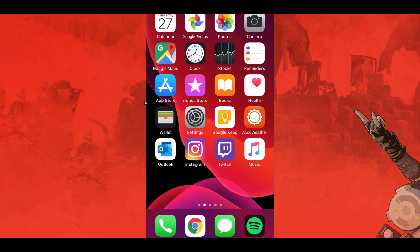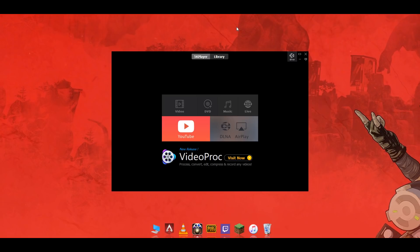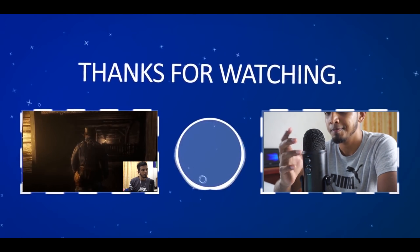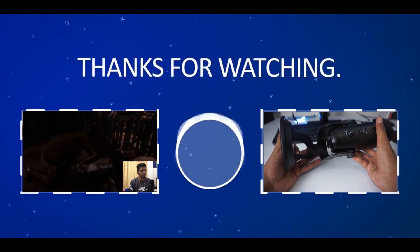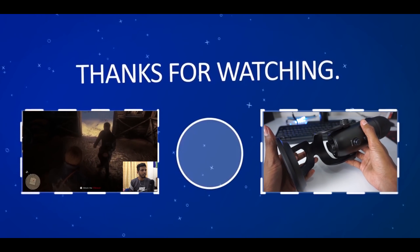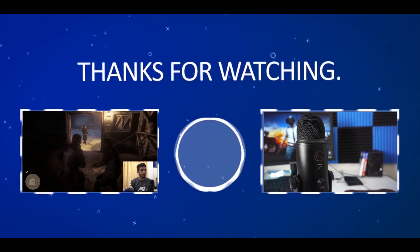We can use a link in the description. If you like this video, please like it. I'll see you next time.